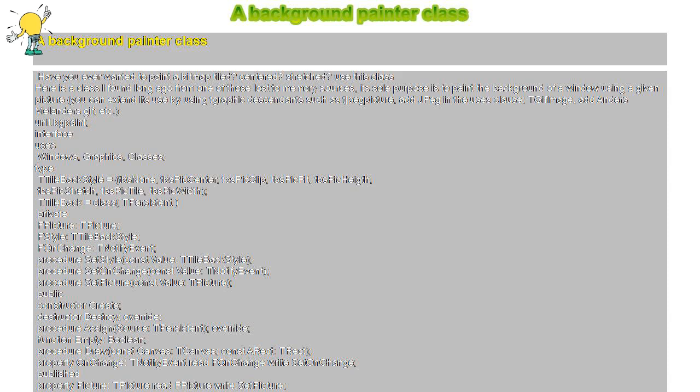You can extend its use by using TGraphic descendants such as TJpegPicture — add JPeg in the uses clause; TGifImage — add Anders Melander's GIF; etc.